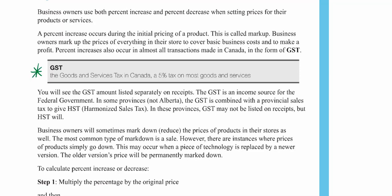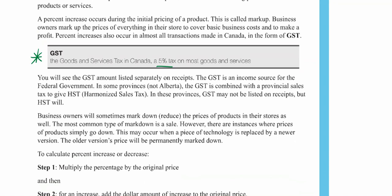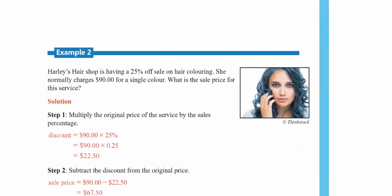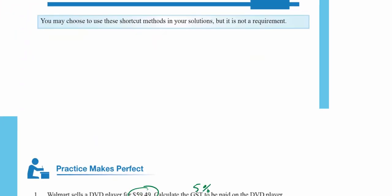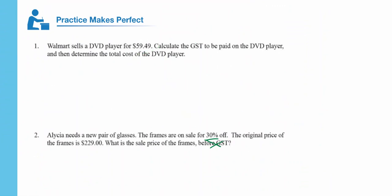In Alberta we pay 5% tax on goods and services — that's our GST. Other provinces pay something called HST, harmonized sales tax, which we don't have in Alberta, but that might be relevant if you live somewhere else. For the sake of time I'm just going to go through some questions and explain what we're doing along the way.